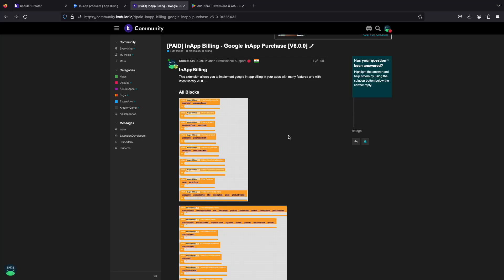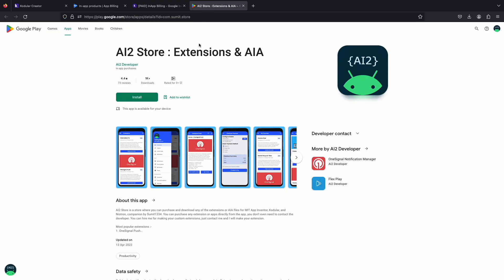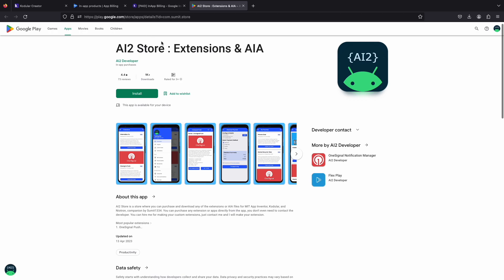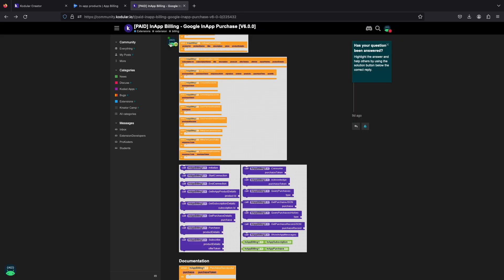Hi everyone. Today I will be implementing my in-app billing extension in Kodular. You can buy this extension from AI2 store application on the Play Store. So let's get started.